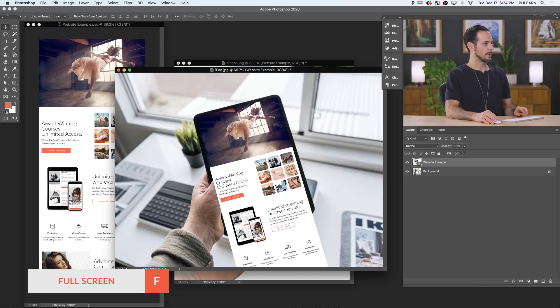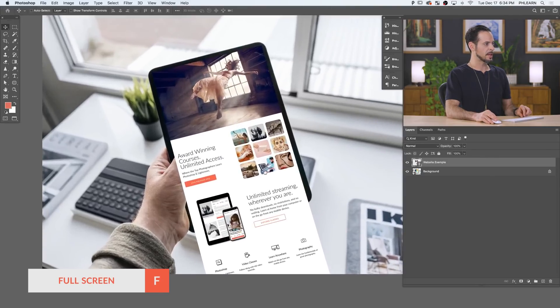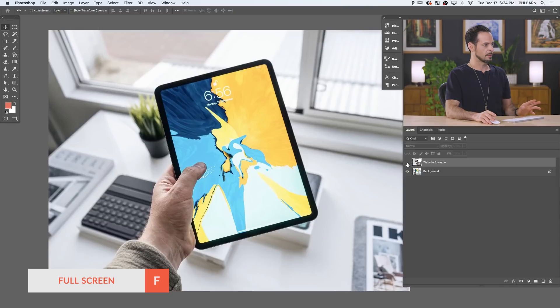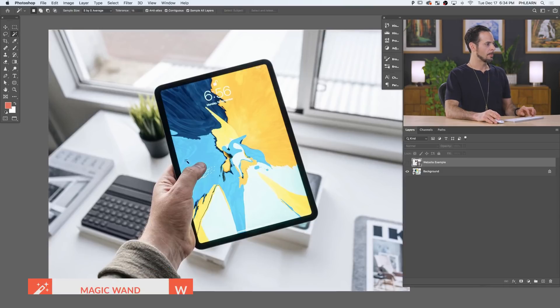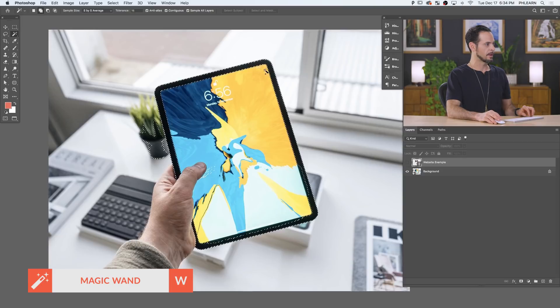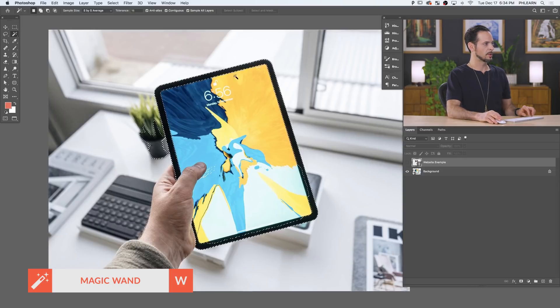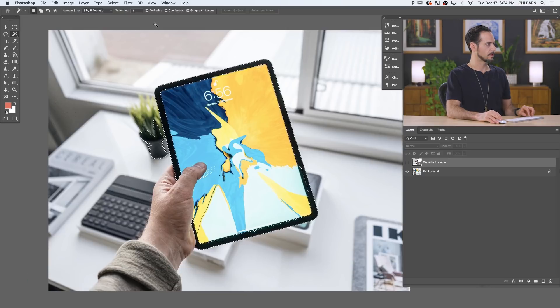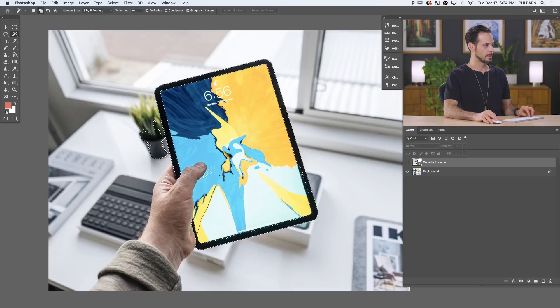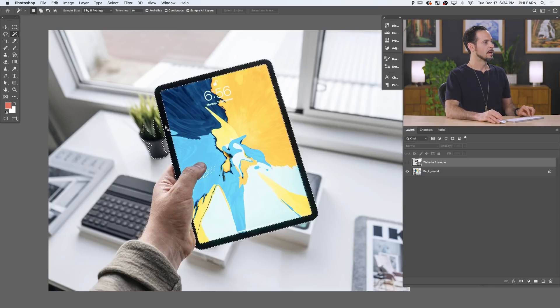I'm going to hit F for full screen. We've just got a little bit of work. Let's go ahead and start by making this mockup invisible. Now I'm going to make a selection around this black border of the iPad, because this is the easiest thing to do. Using my magic wand tool, I've clicked a couple of times. I'm going to bring my tolerance up to about 30, to select more of that black outline.